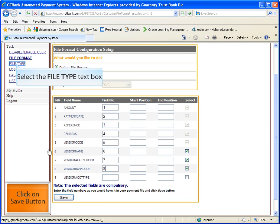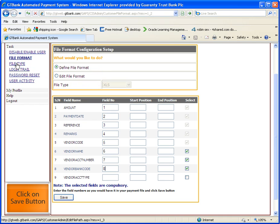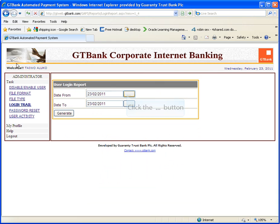Click on the save button. Please note that the field name vendor account type is not compulsory, but if you would like to use this field, kindly contact your account officer.